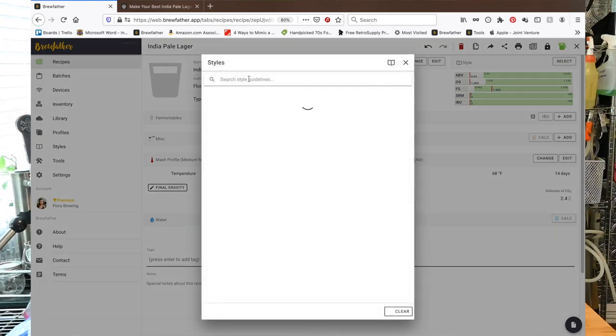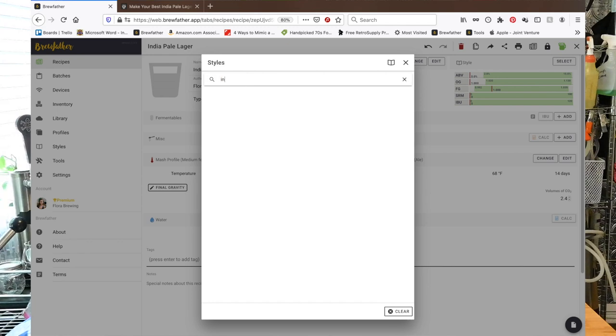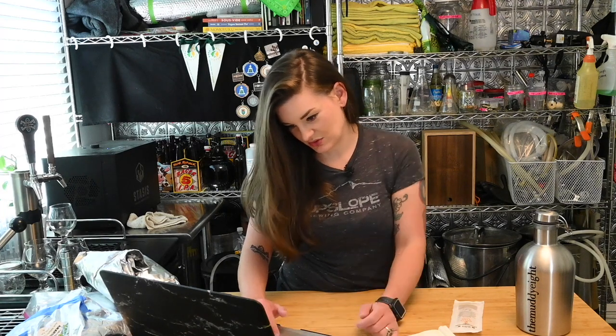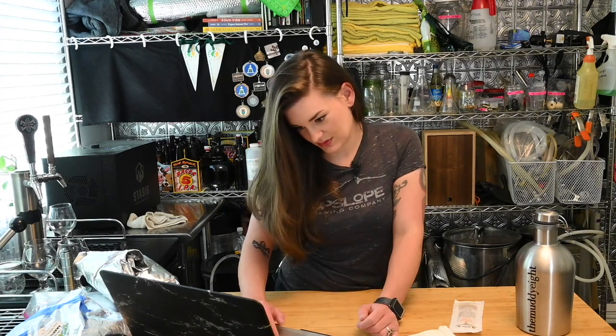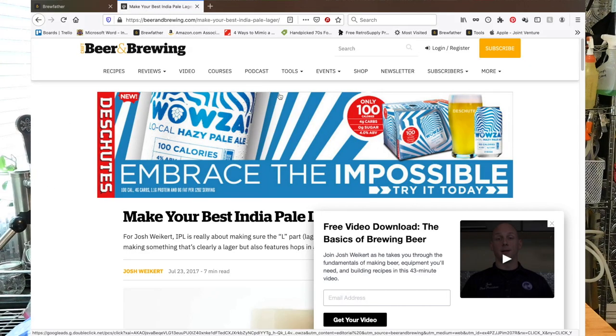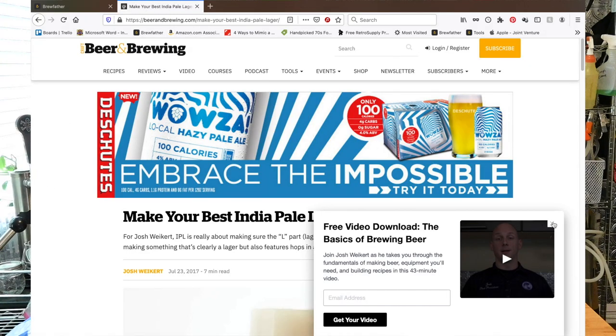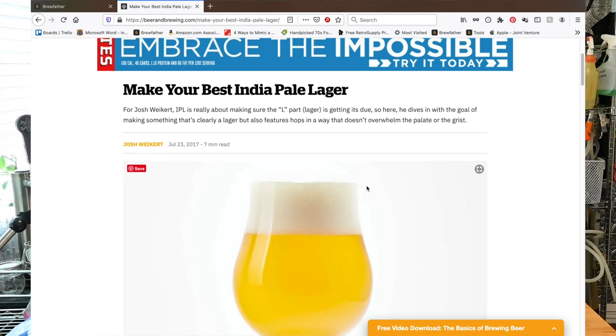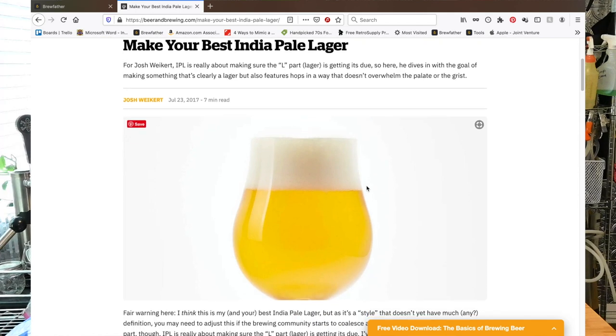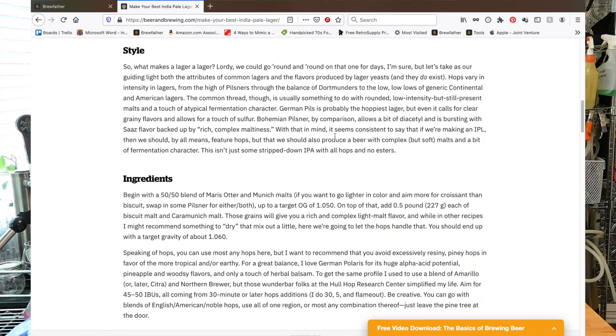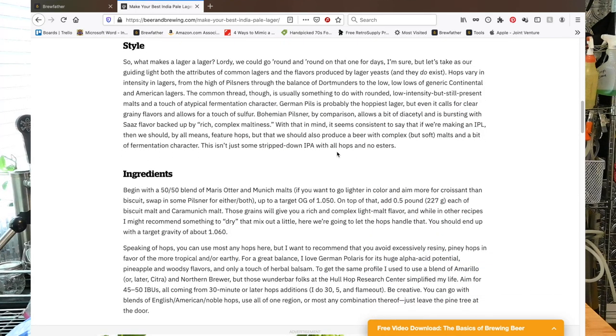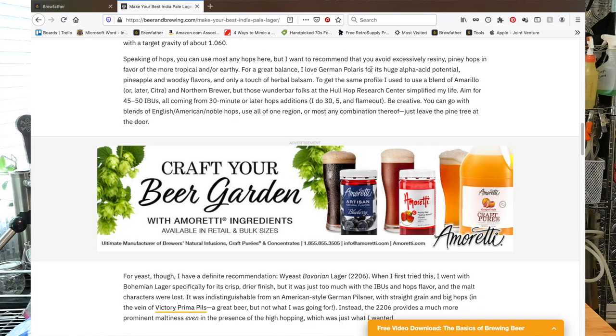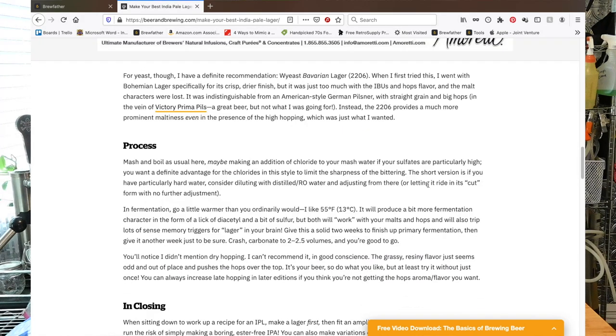We're gonna choose a style. Let's see if IPL comes up. Nope. Before we set our style let's go to Beer and Brewing and see how to make our best IPL.